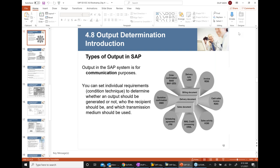Output determination can be used in different modules, different functions, and different areas. It can be used in sales, purchasing, delivery, billing, and many other areas. The same concepts of output determination happen in SAP.